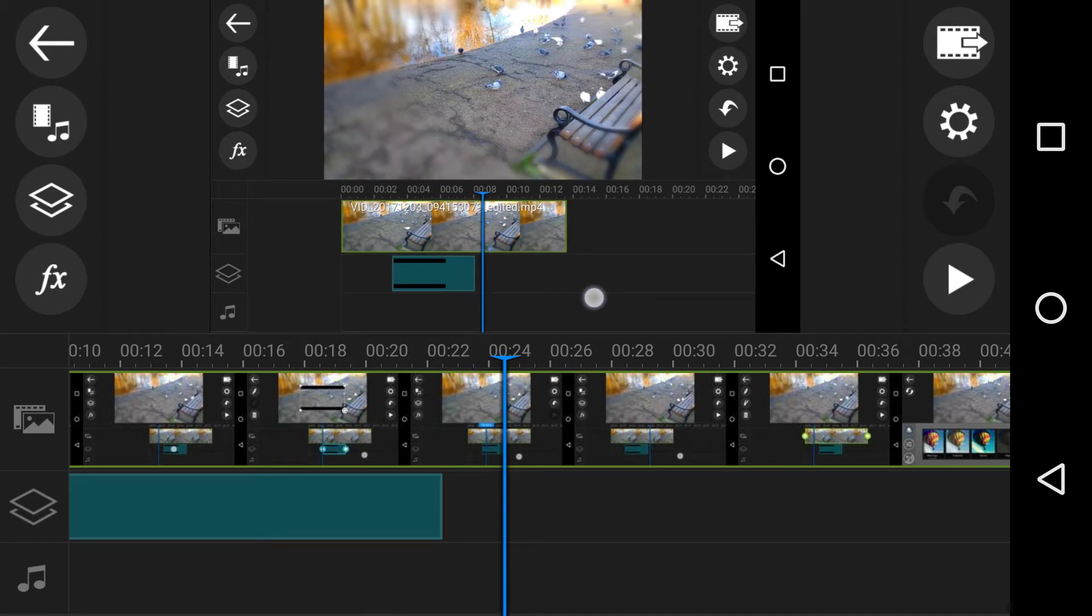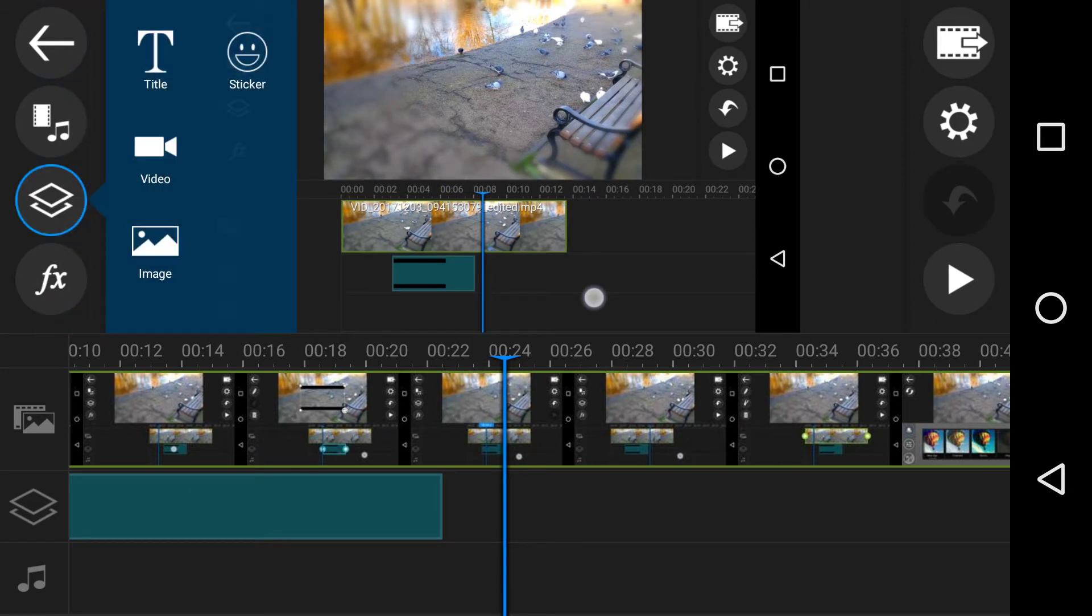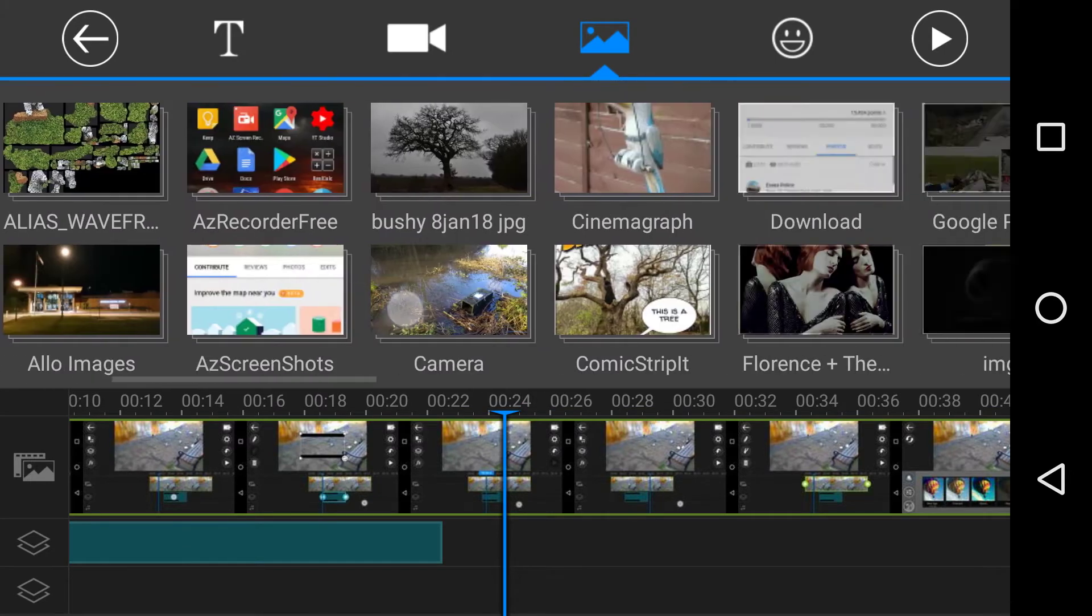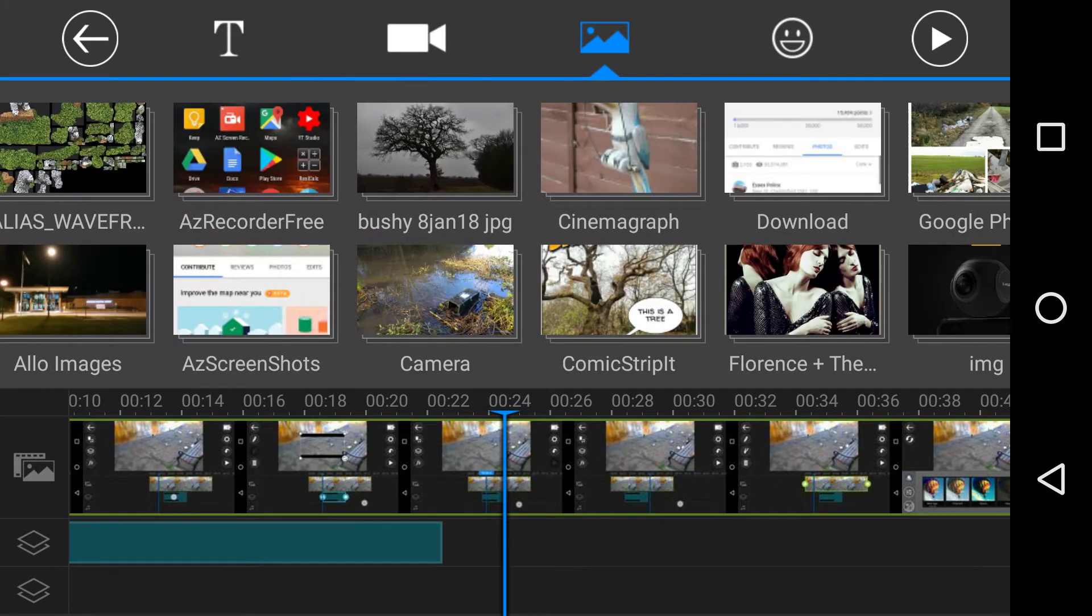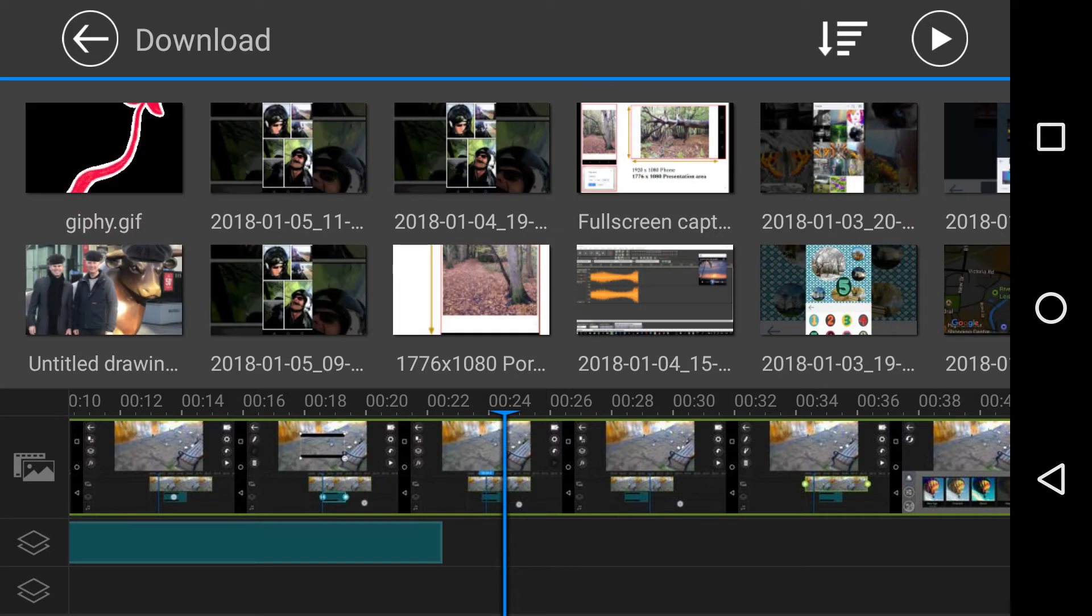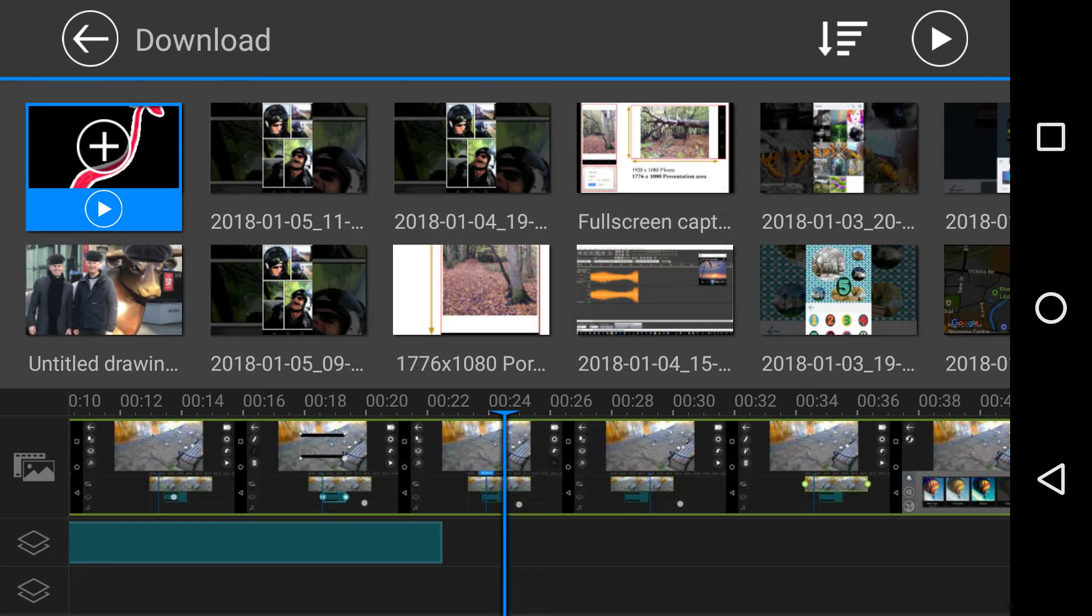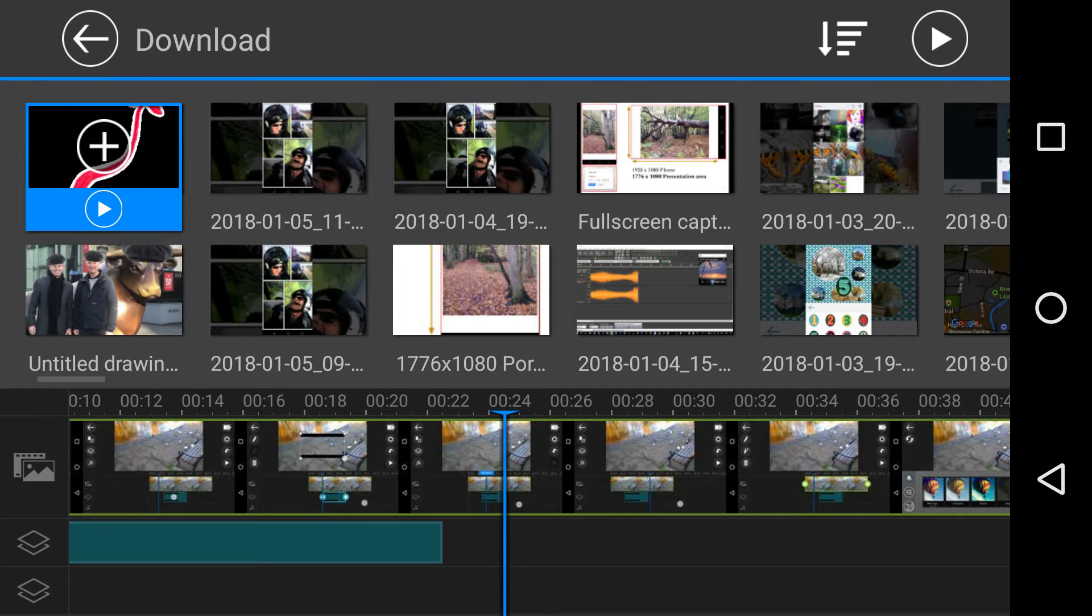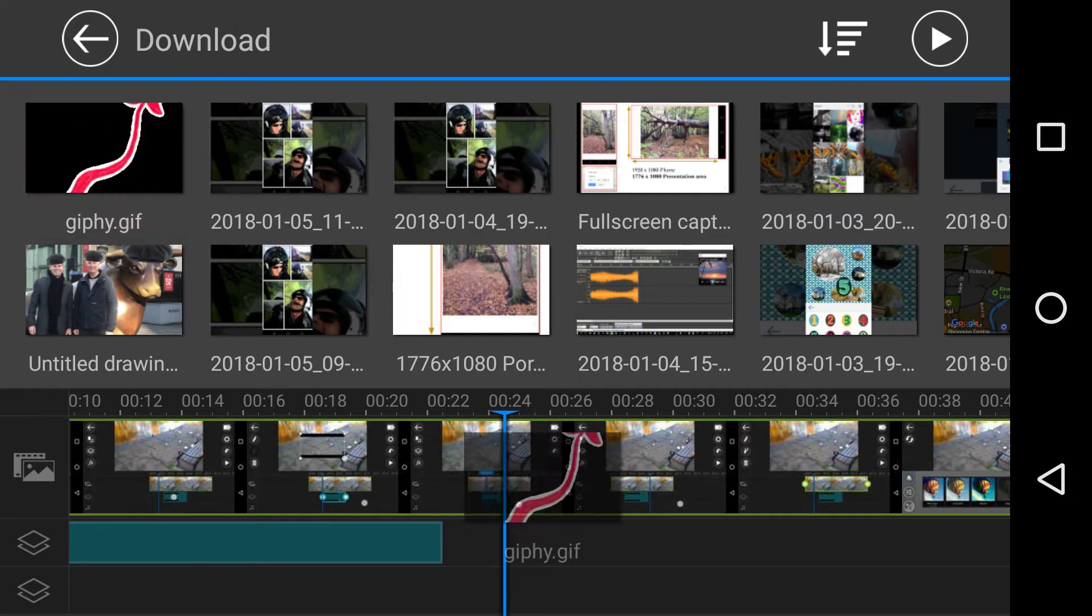What I did is I go to add a new layer, I add an image, and this time I put it in downloads. And there it is - it says giphy.gif. I click it and then I can preview it, and it looks like a little wavy thing, and then you add it.